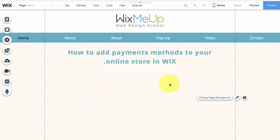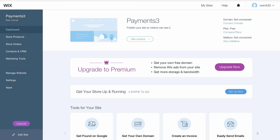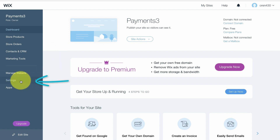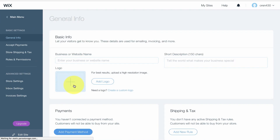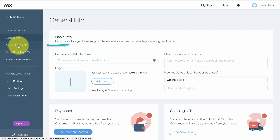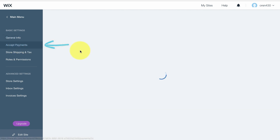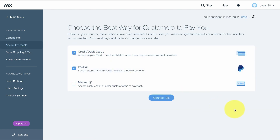We are here in the editor, but we need to go to the dashboard of our Wix website. Every time you get into Wix and press on your website you will get this dashboard. To go to the payment methods, press on Settings on the left and then on Accept Payments.